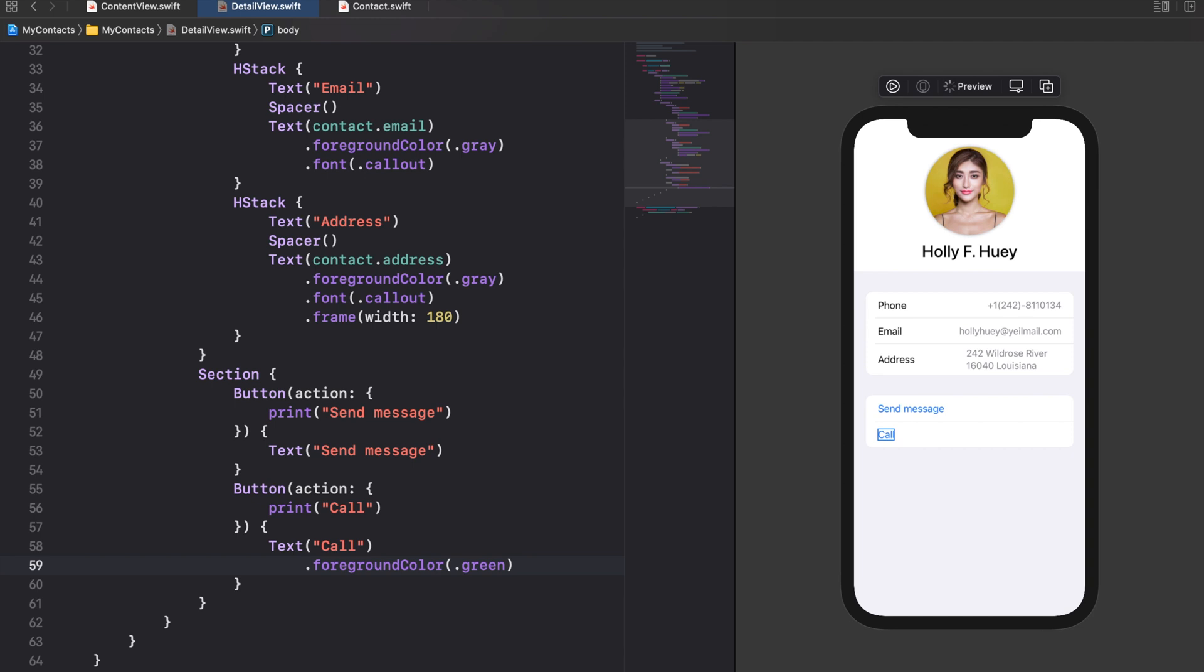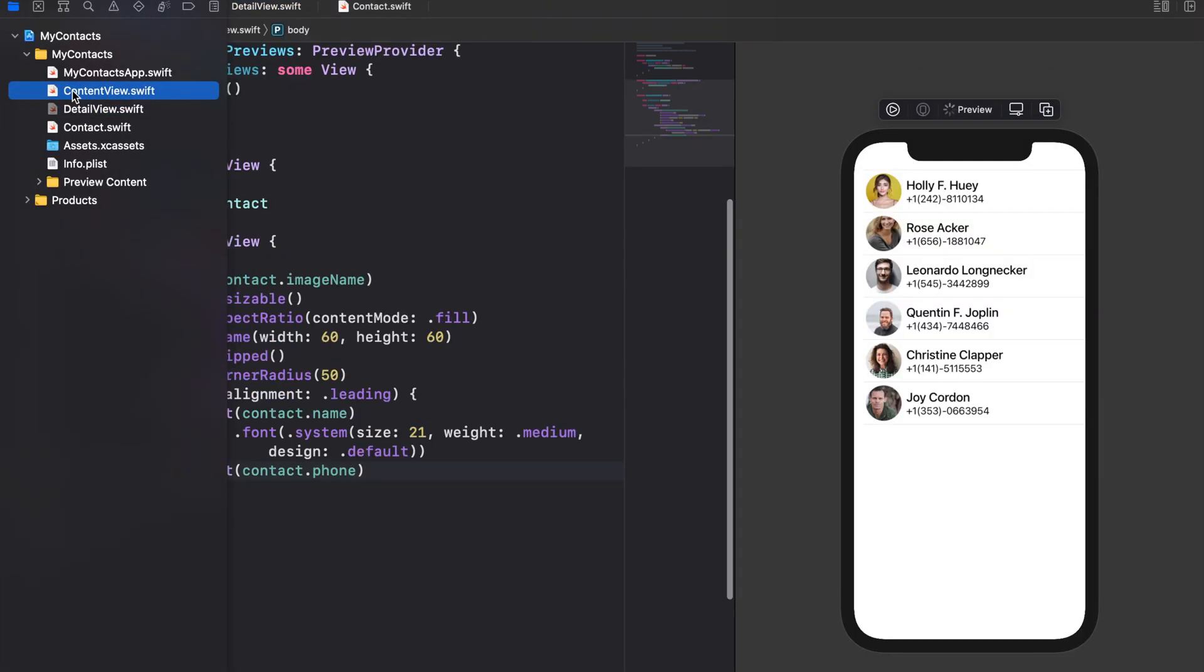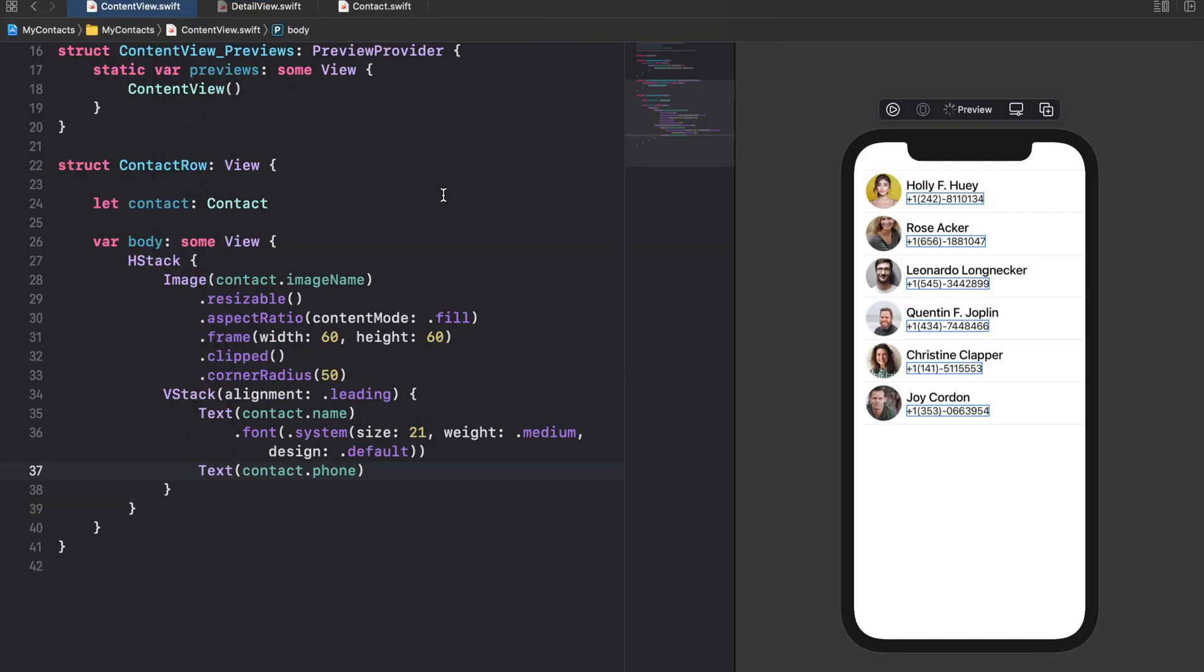We're already finished with composing the interface of our detail view. The preview of the detailed view should look like this. Now it's time to connect it to the content view.